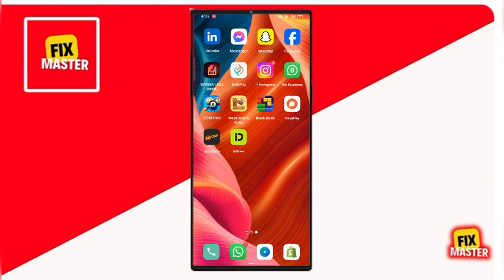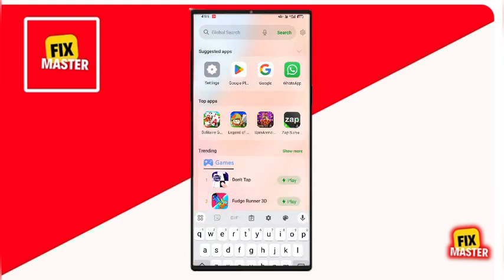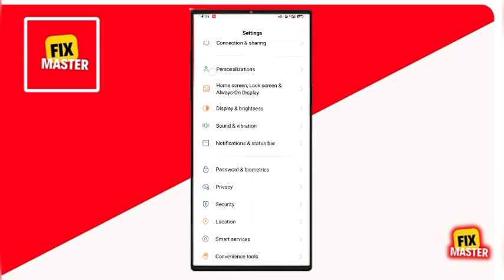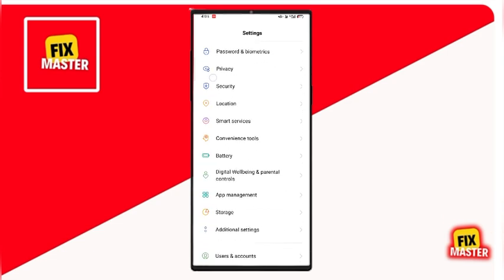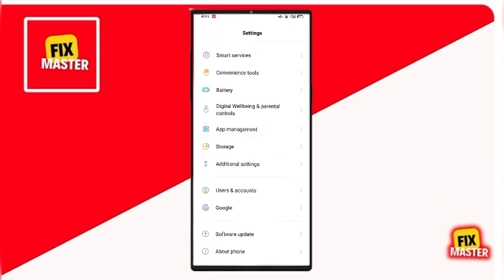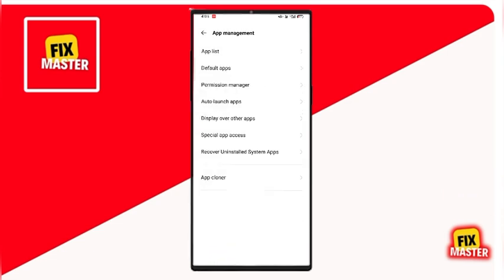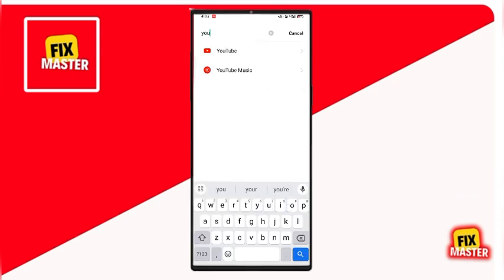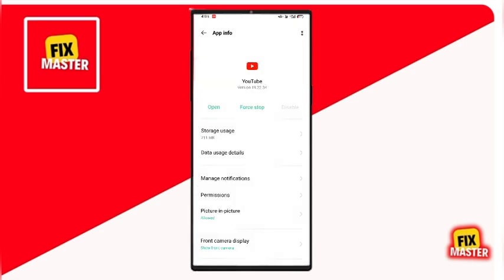First thing first, open your phone's main settings menu. Scroll down and find the section that says Apps Management. Tap on it, and then go to App List. Now, search and type YouTube in the list of apps. Tap on it once you find it.